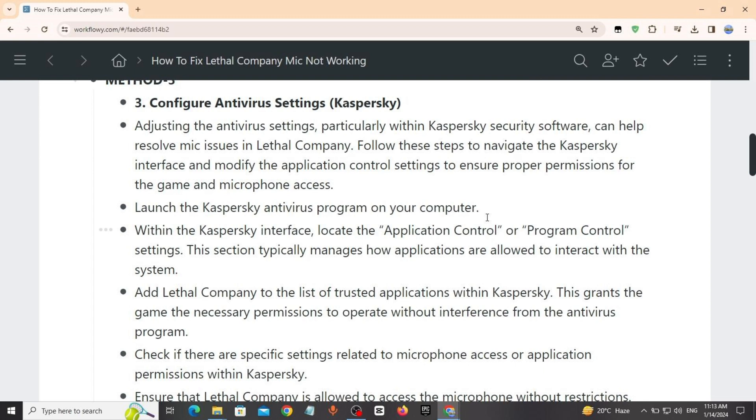Launch Kaspersky antivirus program on your computer. Within the Kaspersky interface, locate the application control. This section typically manages how applications are allowed to interact within the system. Add Lethal Company to the list of trusted applications within Kaspersky.